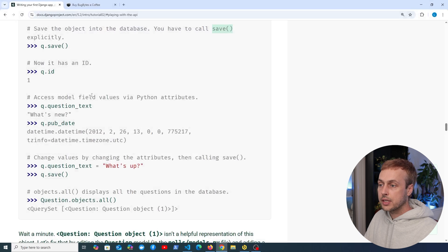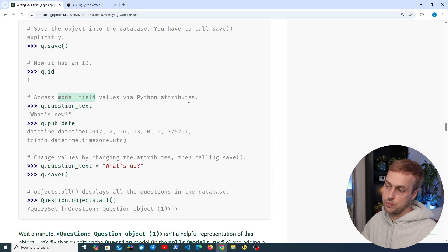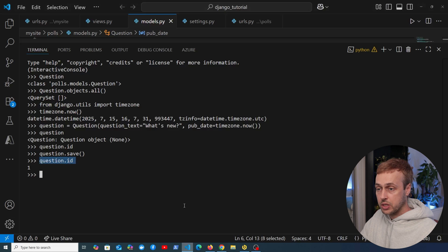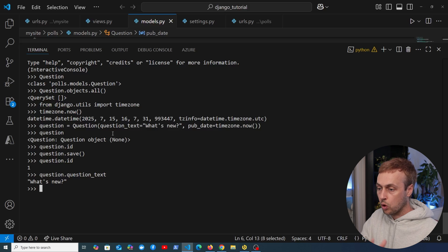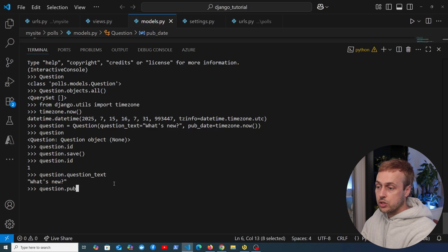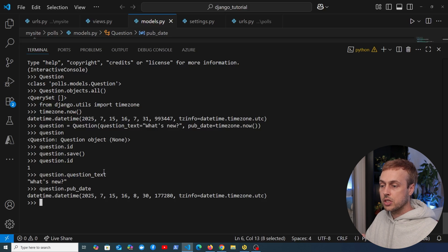We can access model field values via Python attributes. The field question_text was defined on the model, so accessing question.question_text gives us back 'What's new'. Similarly we can access question.publication_date to get that datetime object.